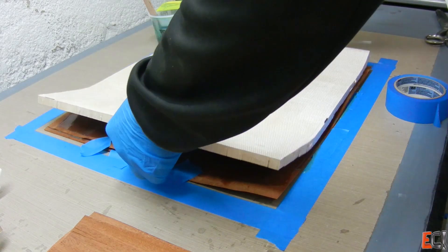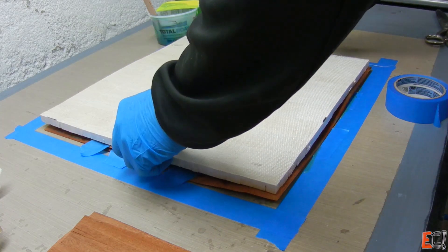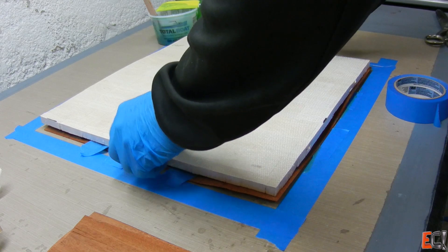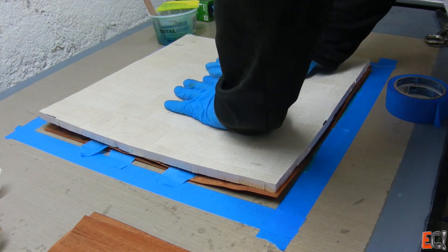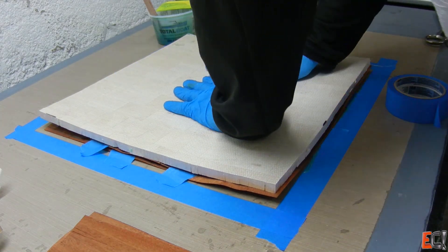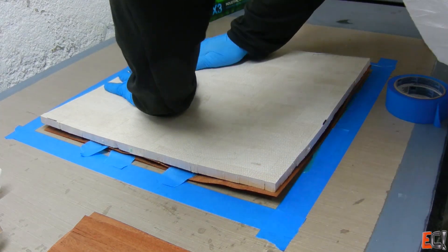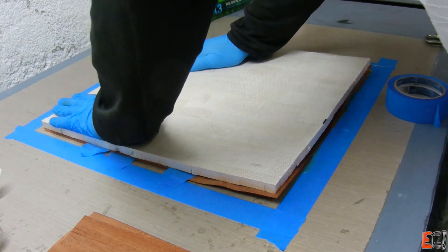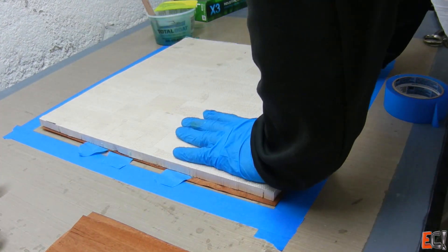And on the scrim side, just a little easier to hold onto, I'll wet this out with more resin.